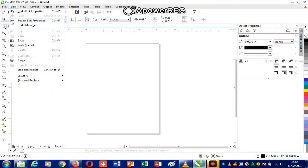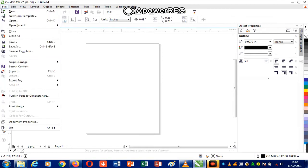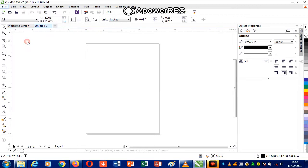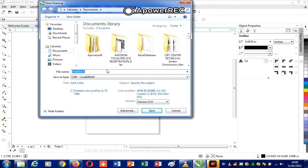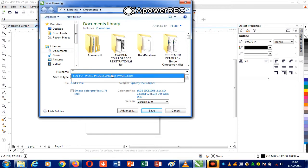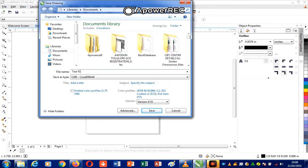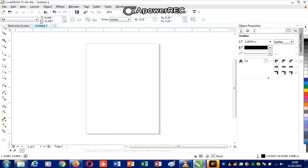As soon as you save your file, the name changes to the name of the file that you have saved. For instance, if I click on Save under File, I can change the name to 'test file' and save. Coming back up here, you can see that the name of the file has changed to 'test file.'